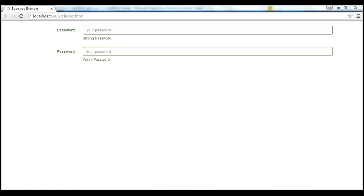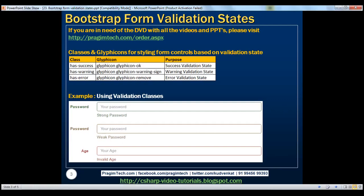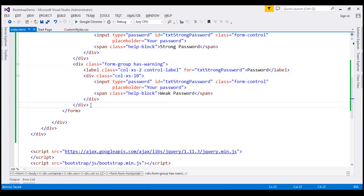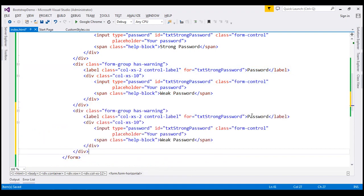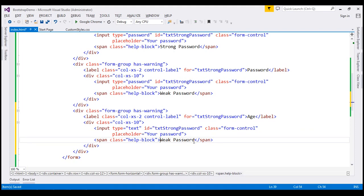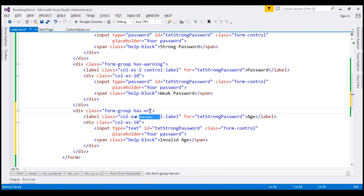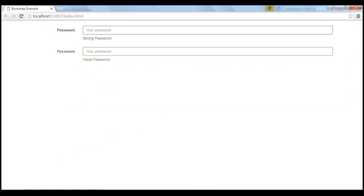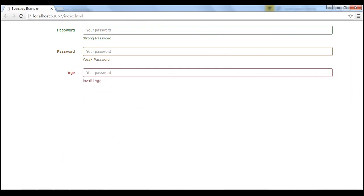Let's now discuss styling form controls for error validation state. For example, we have a form field that expects an integer — an age field. If we type alphabets instead of numbers, we want to style these form controls for error validation state. Let's make a copy of this form group. The label should be 'Age', use input type text, and the help text should be 'Invalid Age'. Instead of using has-warning class, we are going to use has-error class. When we reload this page, notice the form controls are styled for error validation state.